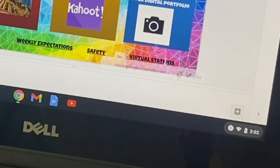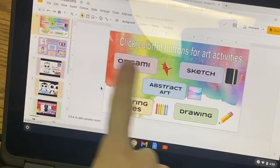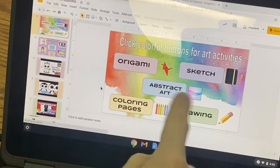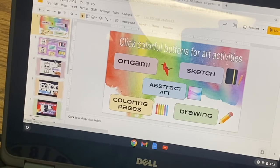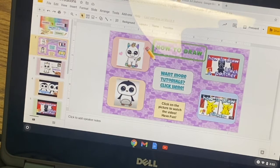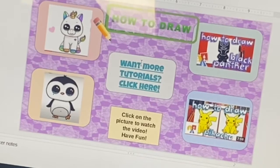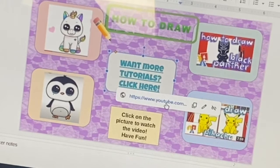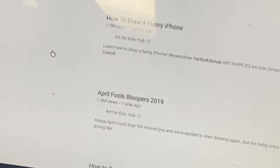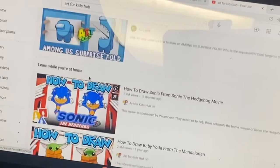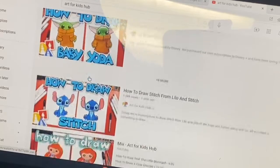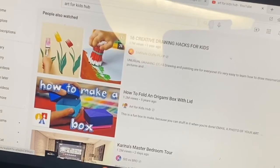We have virtual stations down here. We have options of origami — remember we have origami paper under the mailbox — and different drawing apps. You could do a how-to video by Art Hub for Kids. Most people are not interested in these four; these just happen to be the most popular. If you want more, just press the little button that says 'Want more tutorials,' click it and it will take you to their YouTube search page where you'll find a lot more options — phones, Among Us, Sonic, Yoda, whatever you want to try today.